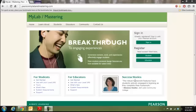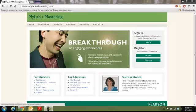All right, this is how you get registered for the Pearson MyLab portion. Go to this address, PearsonMyLabAndMastering.com.